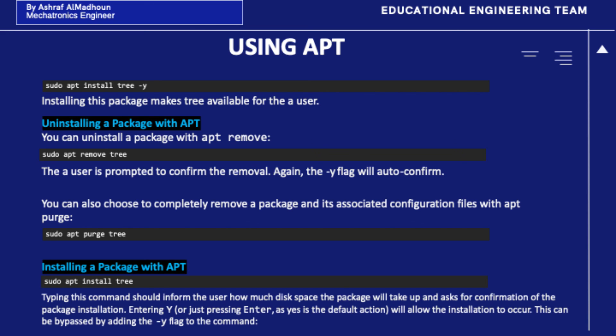You can also choose to completely remove a package and its associated configuration files using apt purge, by typing sudo apt purge tree.